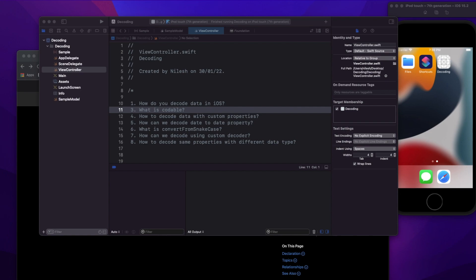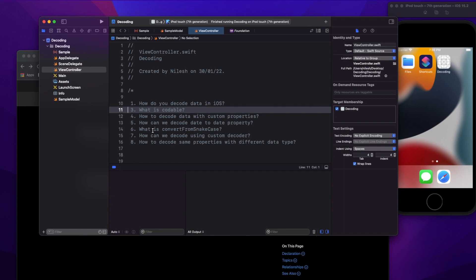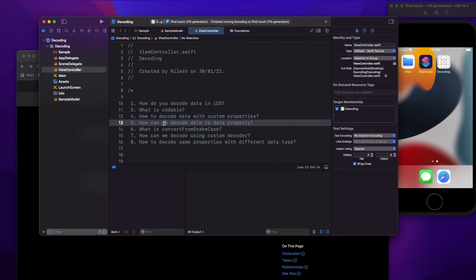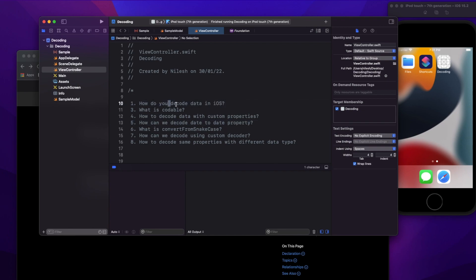Hey, hi friends, welcome to today's video. Today we are going to discuss one of the important interview questions on decoding data in iOS. The first question is: how do you decode data in iOS? There are two approaches — using JSONDecoder and using JSONSerialization.